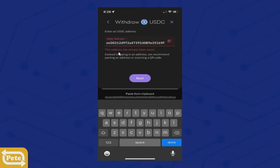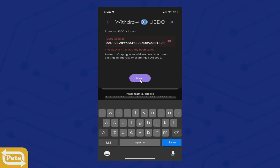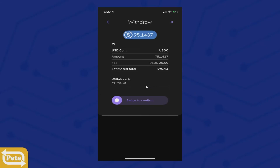I have an error because I already added this, as you can see right here. Once you add that, you click on review. It gives you a breakdown. Click on swipe.